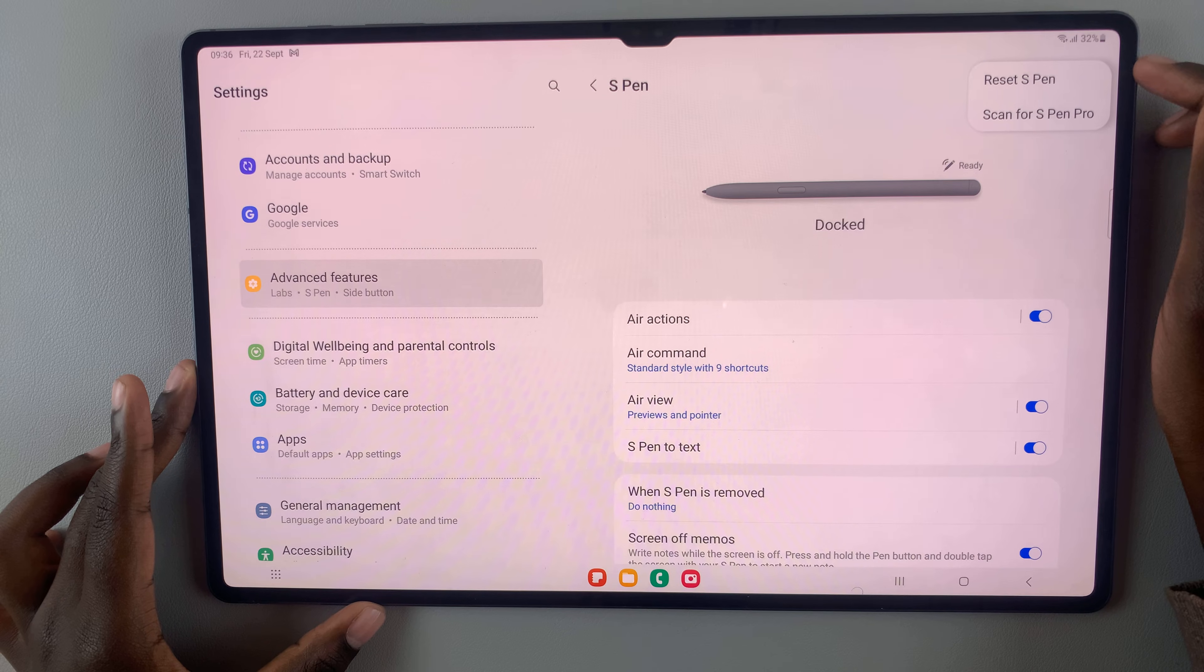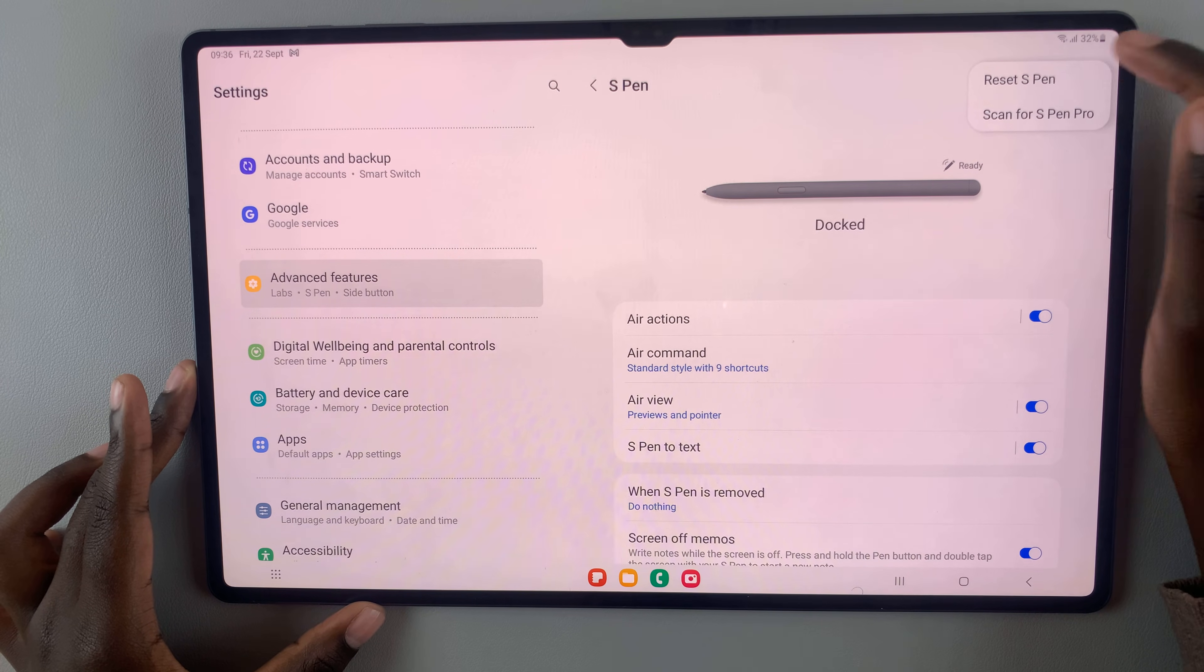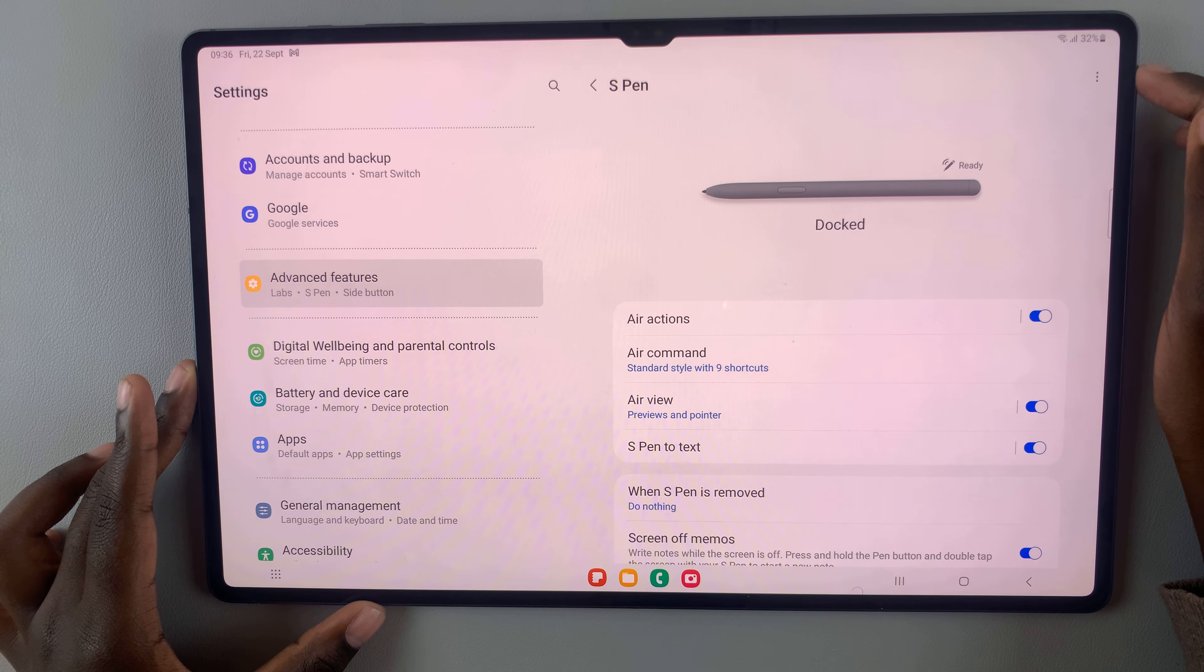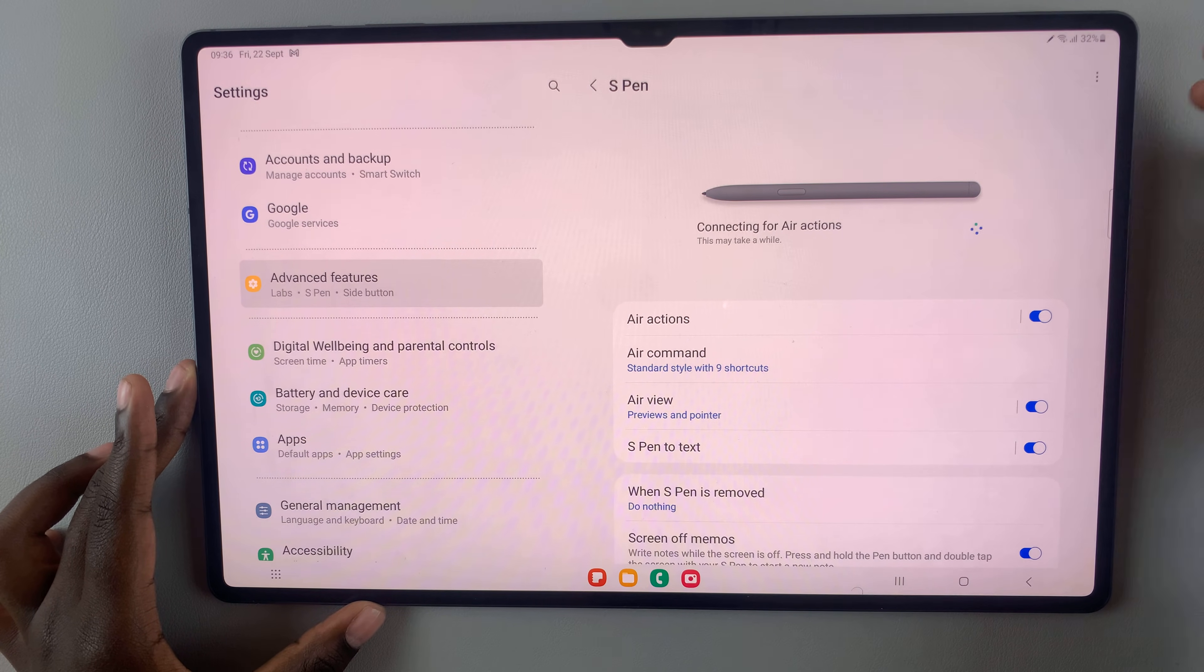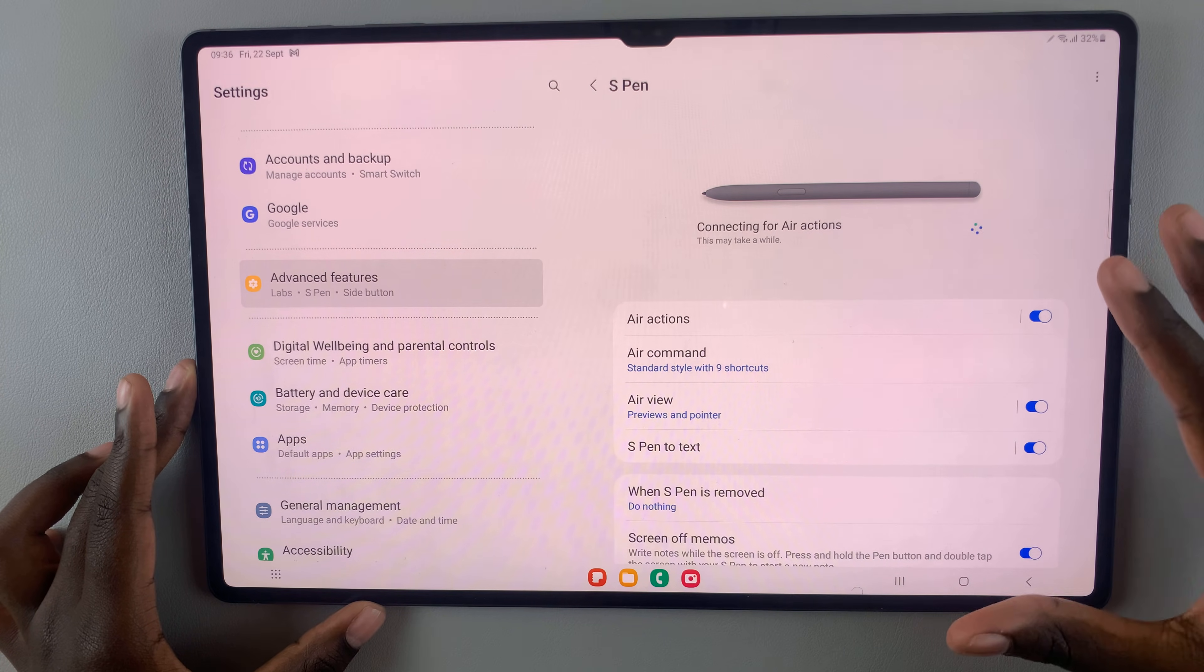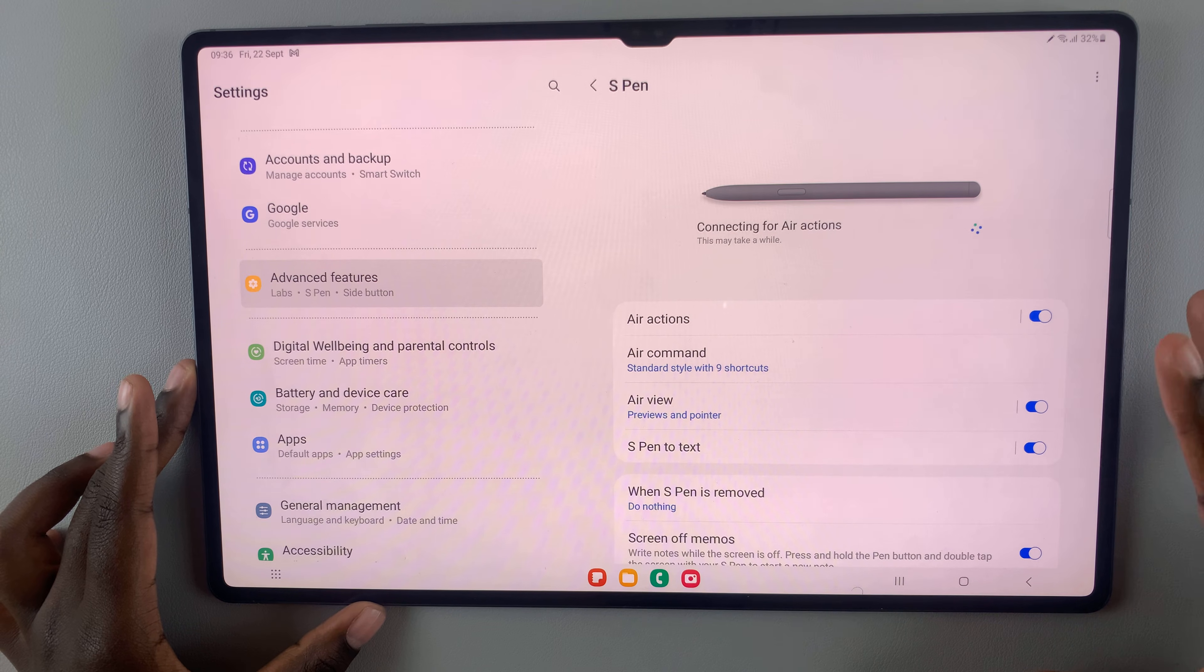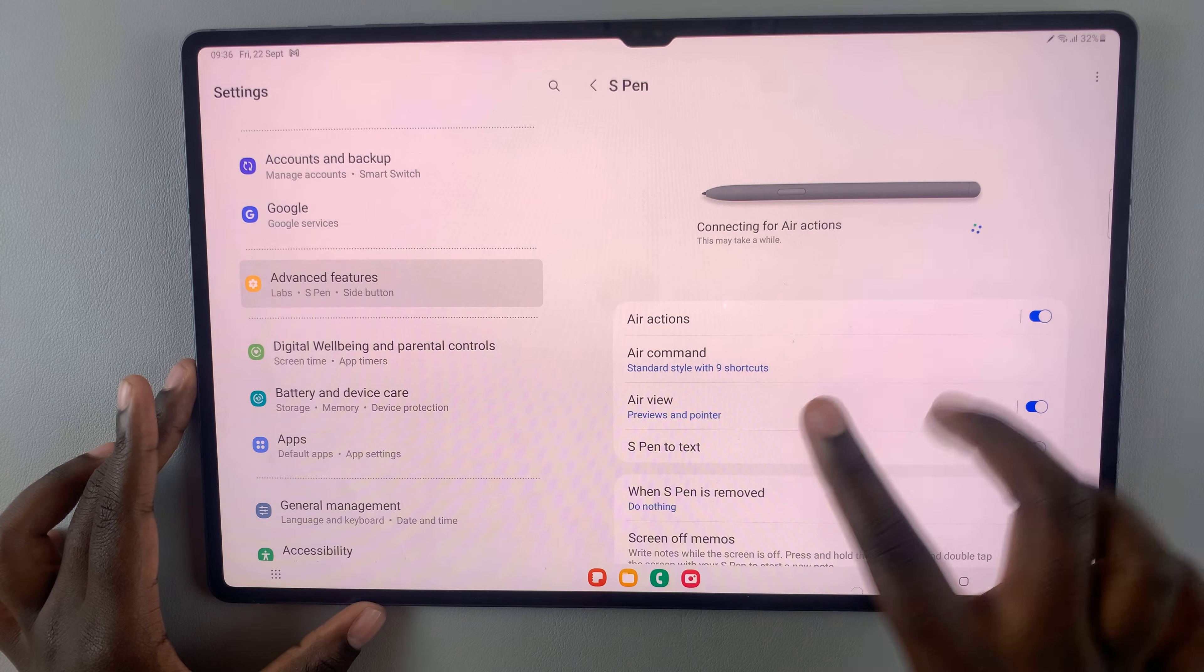Here, you should see Reset S Pen. Tap on that, and wait for the S Pen settings to be reset.